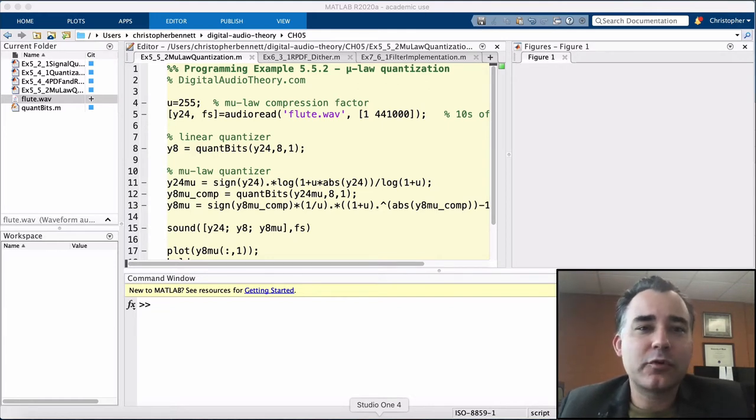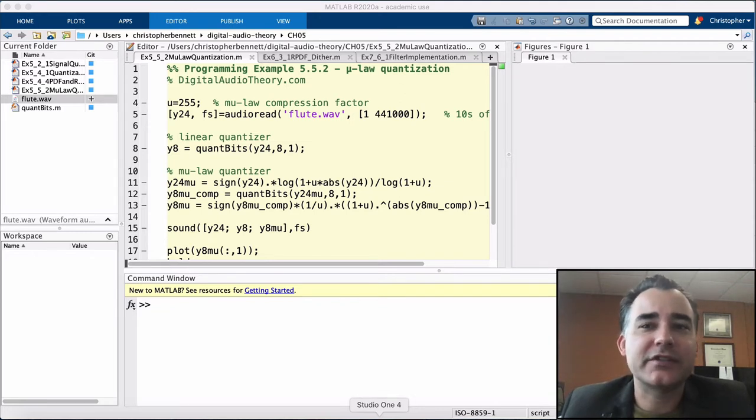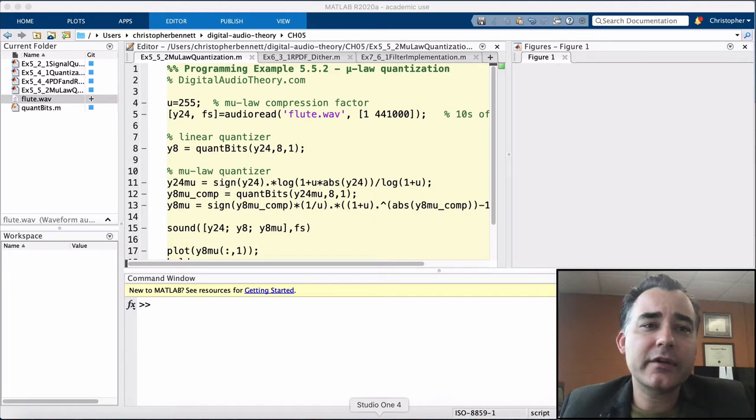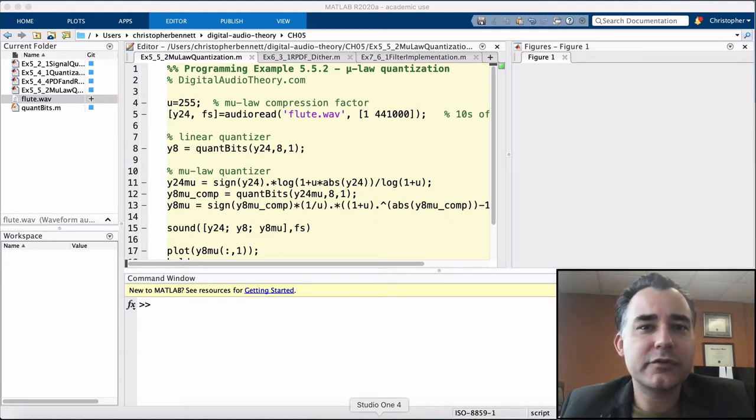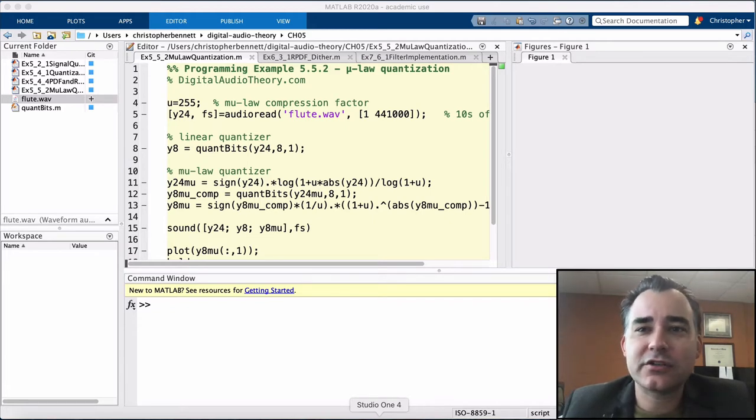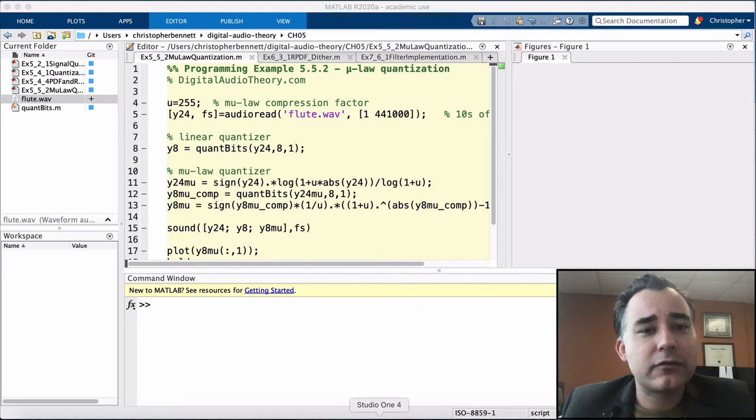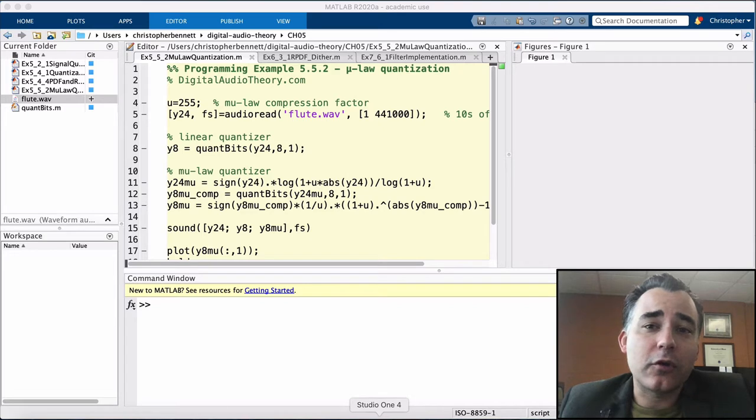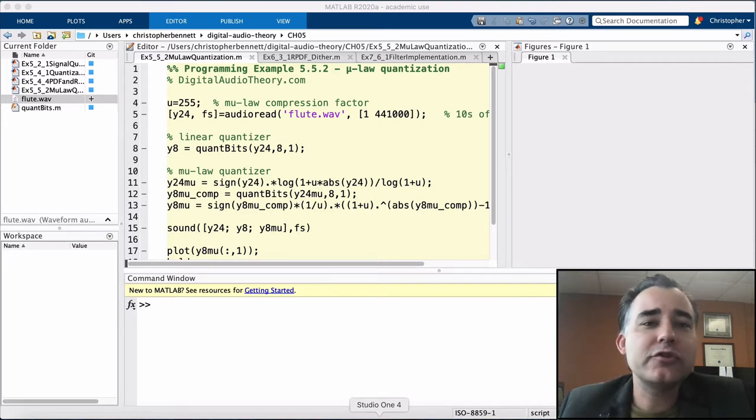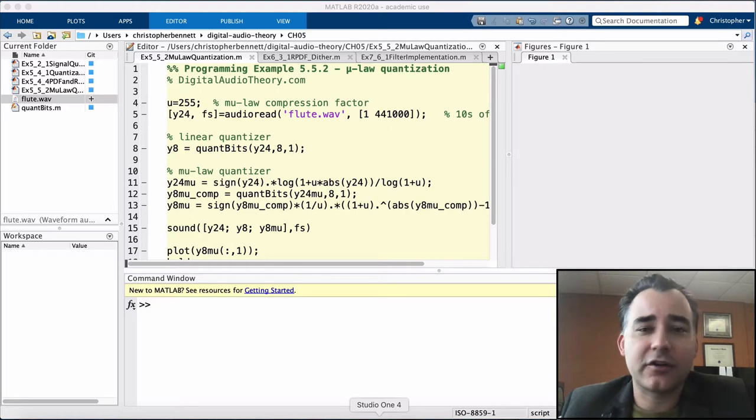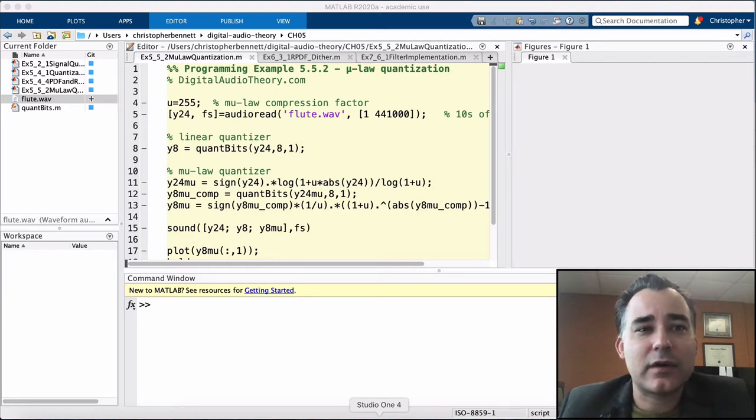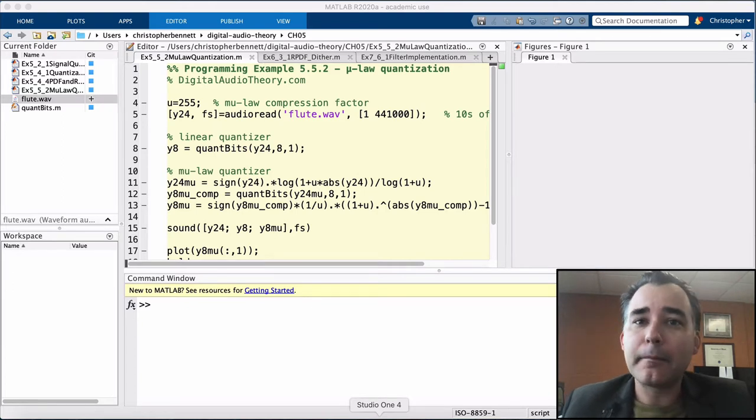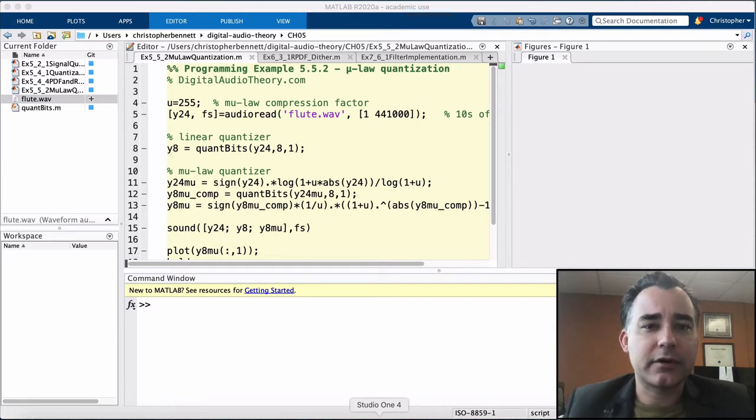In the last programming example, we looked at the RMS level of quantization noise. In this example, we're going to explore one way of reducing the perceived level of quantization noise by making the error lower for low-level signals and allowing the error to grow for high-level signals. By virtue of the fact that all audio signals are constantly crossing zero, the quantization levels at and around zero are utilized much more frequently than the quantization levels at the extreme upper and lower ends.